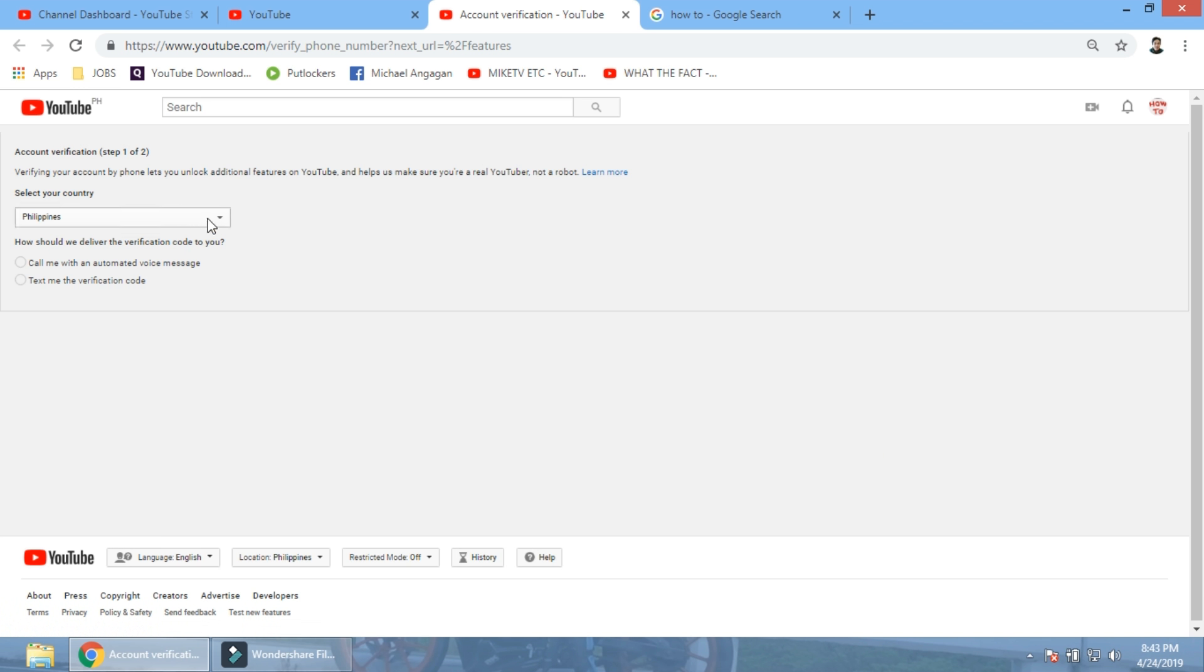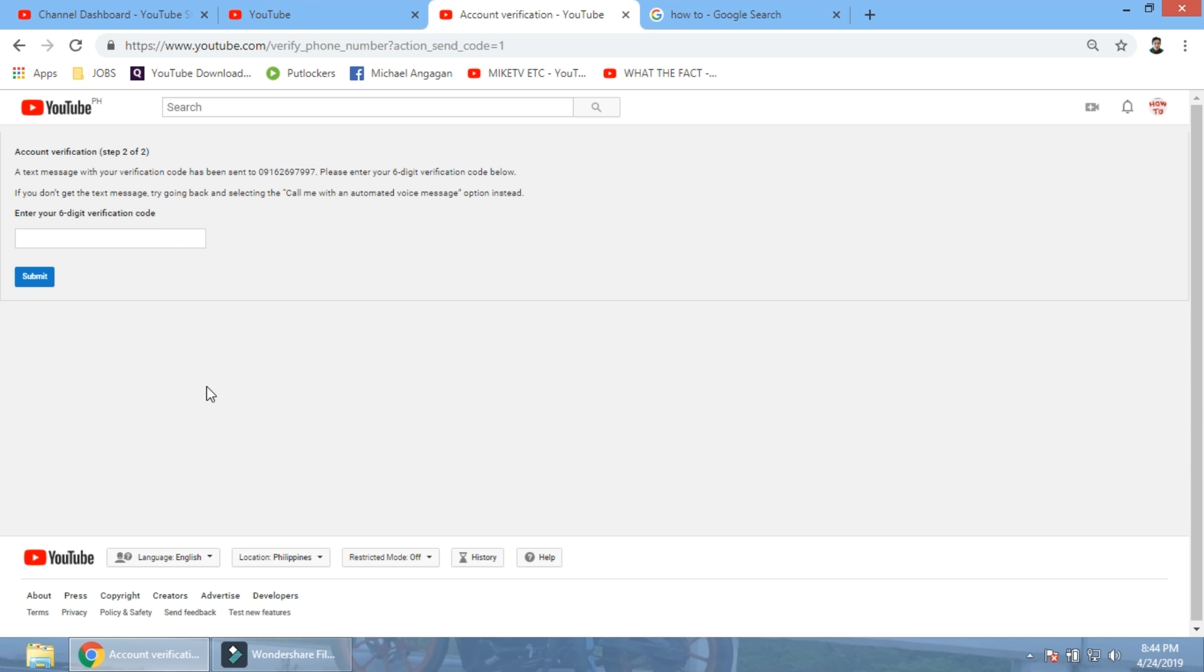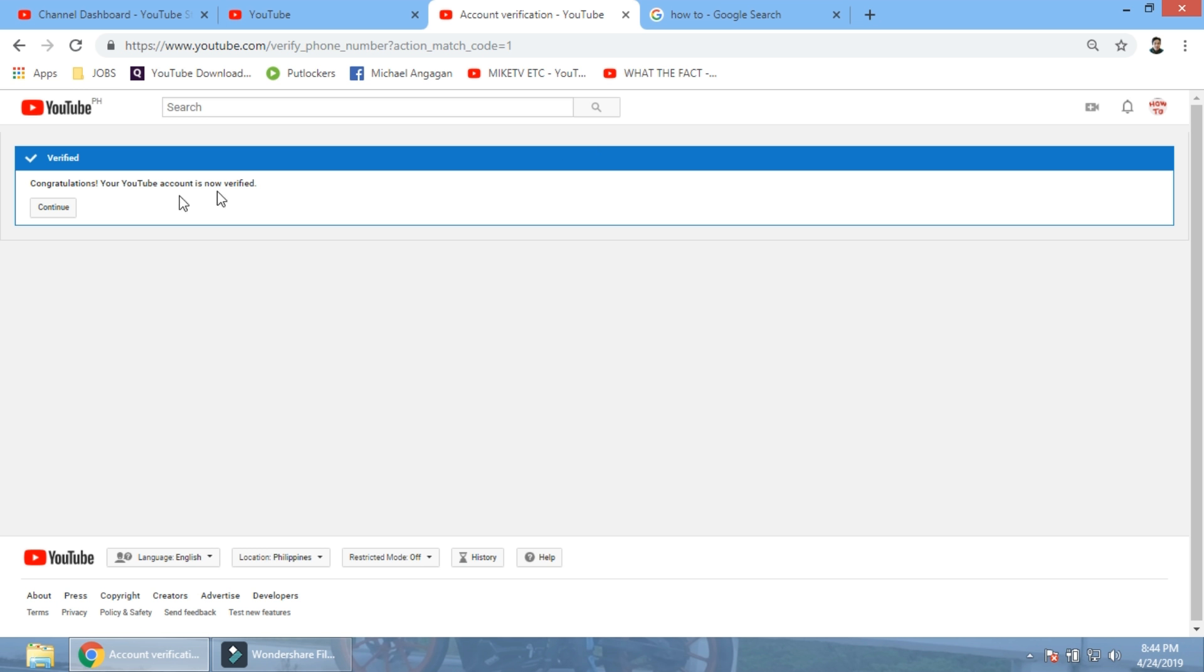And yeah, of course I'm from the Philippines. Call me with an automated voice. Now text me. Text. Phone number. Yeah, let me show you my phone number. 9162697997. Where's my phone? I just received it, guys. That was fast. 623 623 978. Submit. There you go. Congratulations, your account is now verified. Continue.